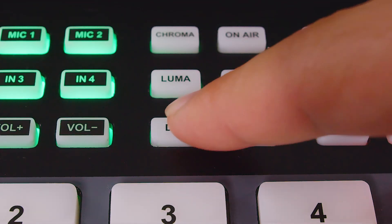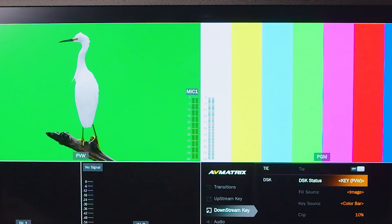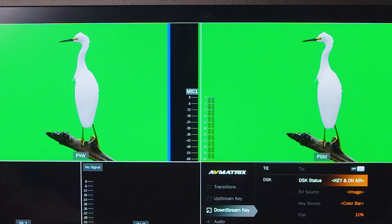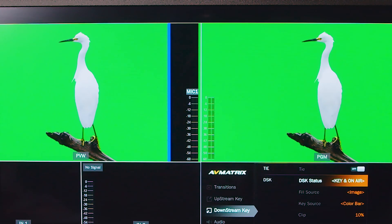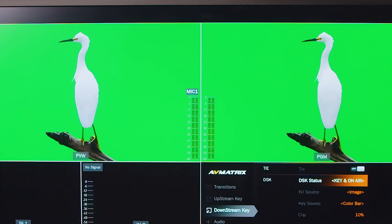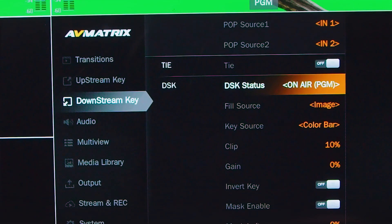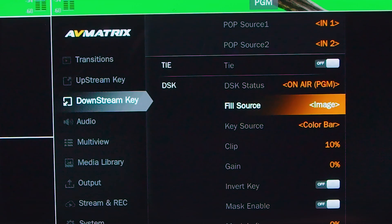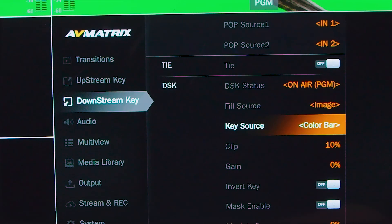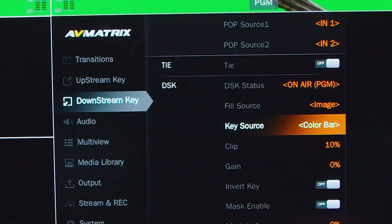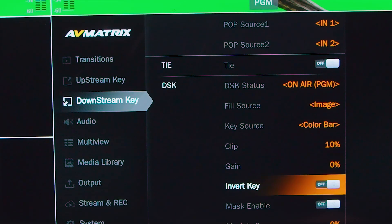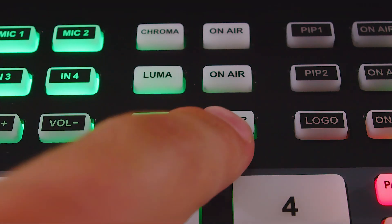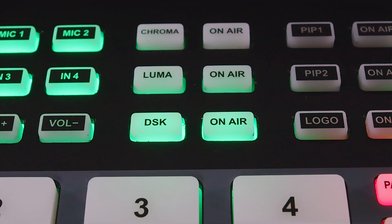The downstream key can overlay all video switched to the main program output. This is ideal for incorporating animated images or logos into the program output. Downstream key source, fill source selection, as well as adjustments such as clip, gain, and mask can all be found in the menu. Press the on air button to put the effect on the program.